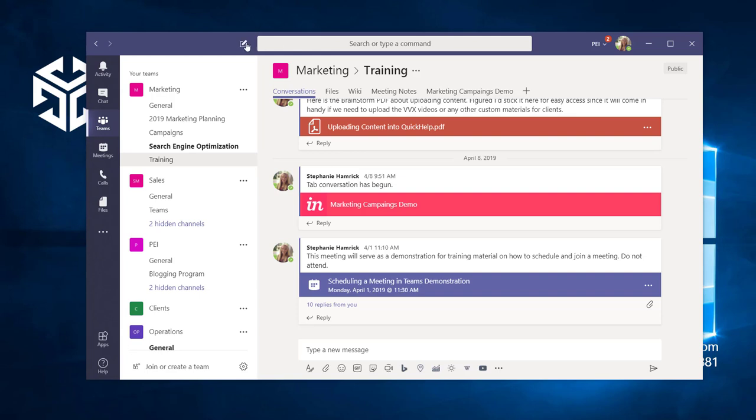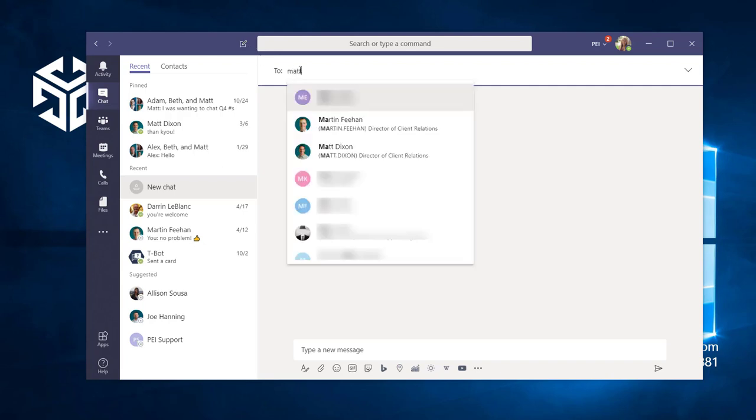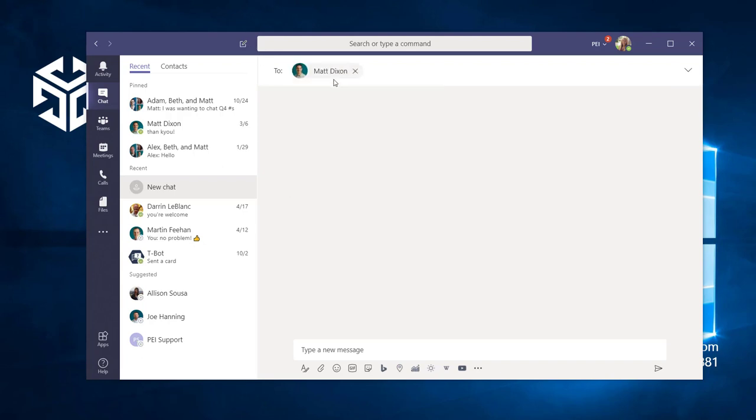When you click the new chat button, you'll be taken to the chat tab. Here, you can enter the name or email address of the person you'd like to chat with.